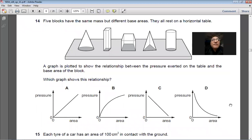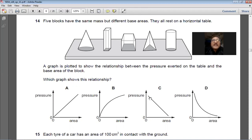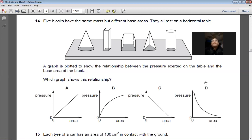Question 14: Five blocks of equal mass have different base areas resting on a table. A graph shows the relationship between pressure and base area. Since pressure = weight ÷ area, pressure and area are inversely proportional. The correct graph for an inverse relationship is a hyperbolic curve — not a straight line through the origin. Answer: D.